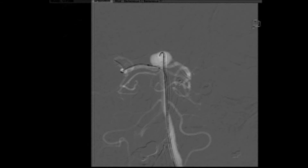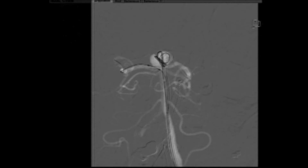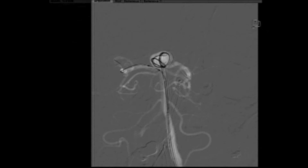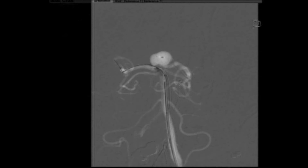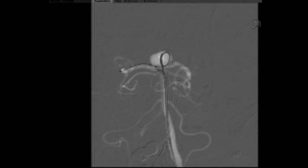Our initial plan was to have a balloon-assisted coil embolization, having a balloon coming from the right vertebral artery and doing the coiling from the left side. We attempted this in multiple opportunities. Since it was a wide-neck aneurysm, it was necessary to have the support of the balloon in the neck. We used a Hyperform balloon that was placed from the basilar artery into the right PCA, and a microcatheter was advanced into the aneurysm, and the aneurysm was attempted to be coiled.